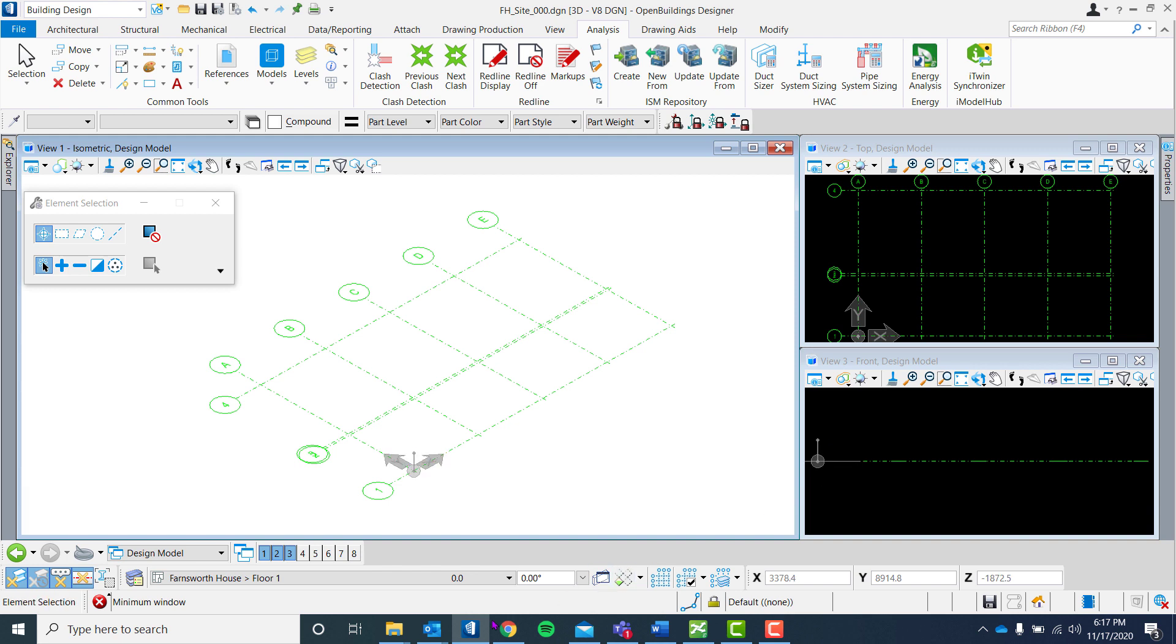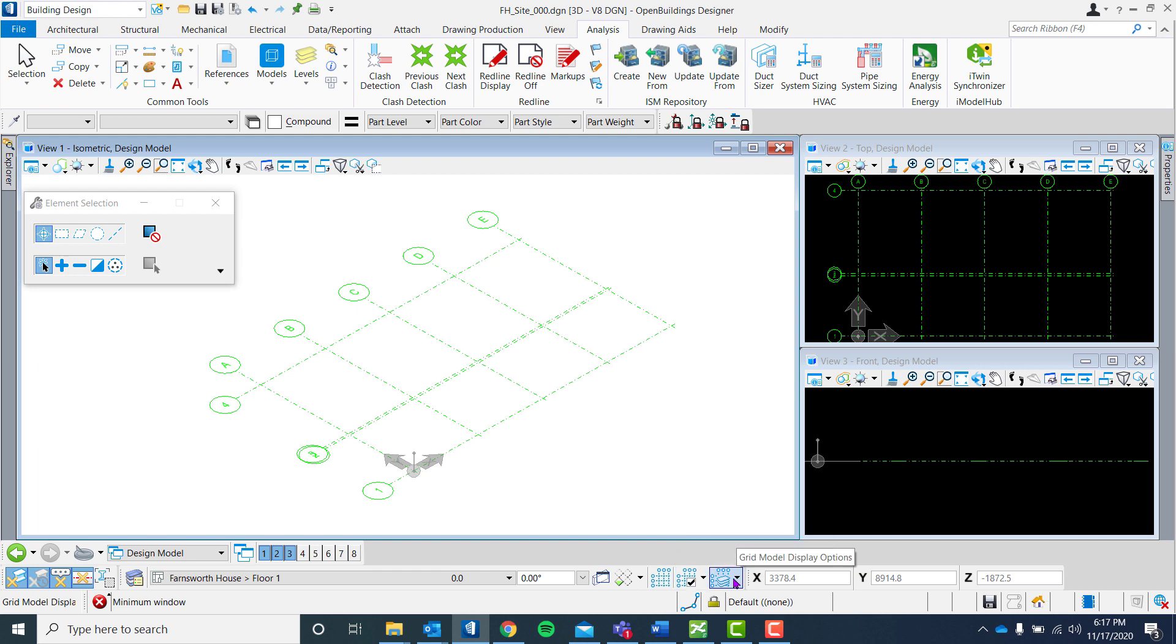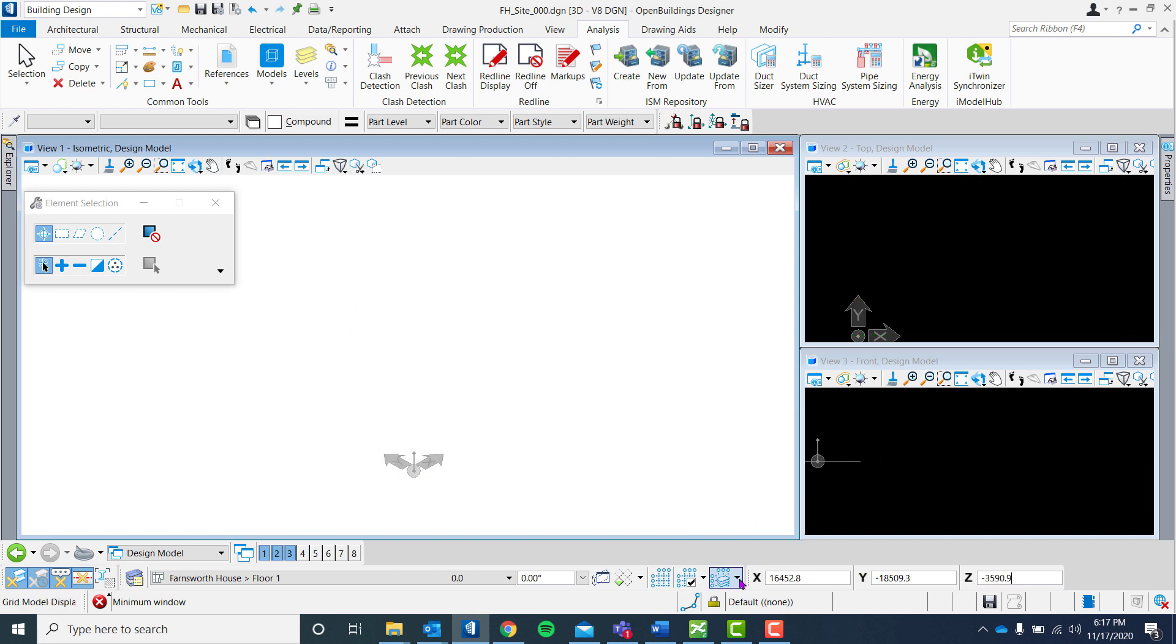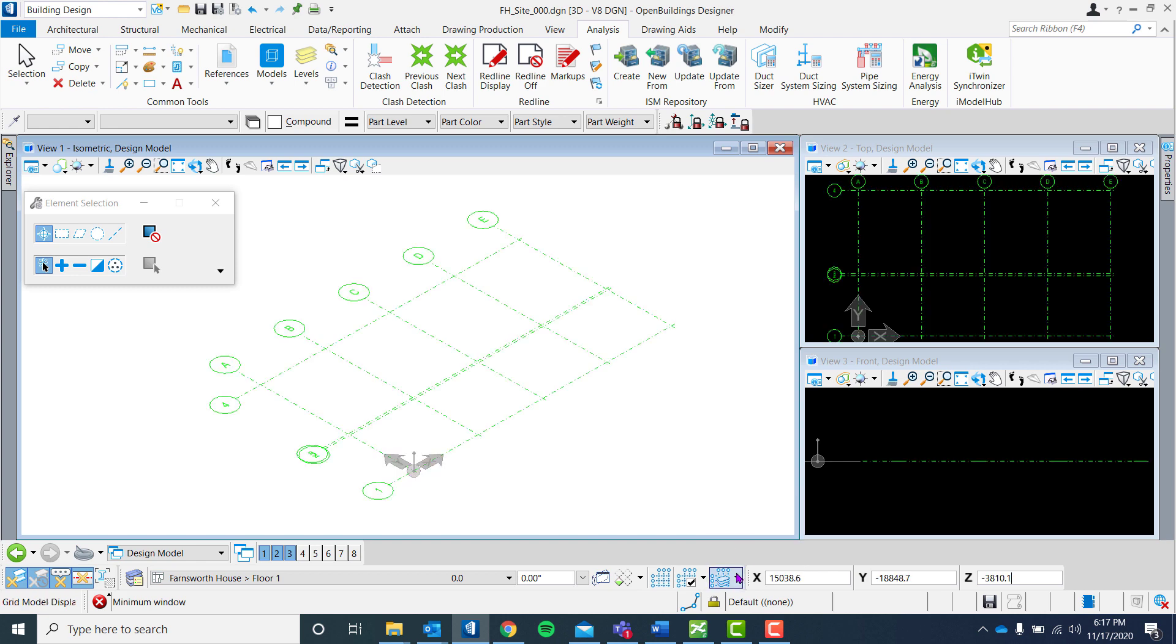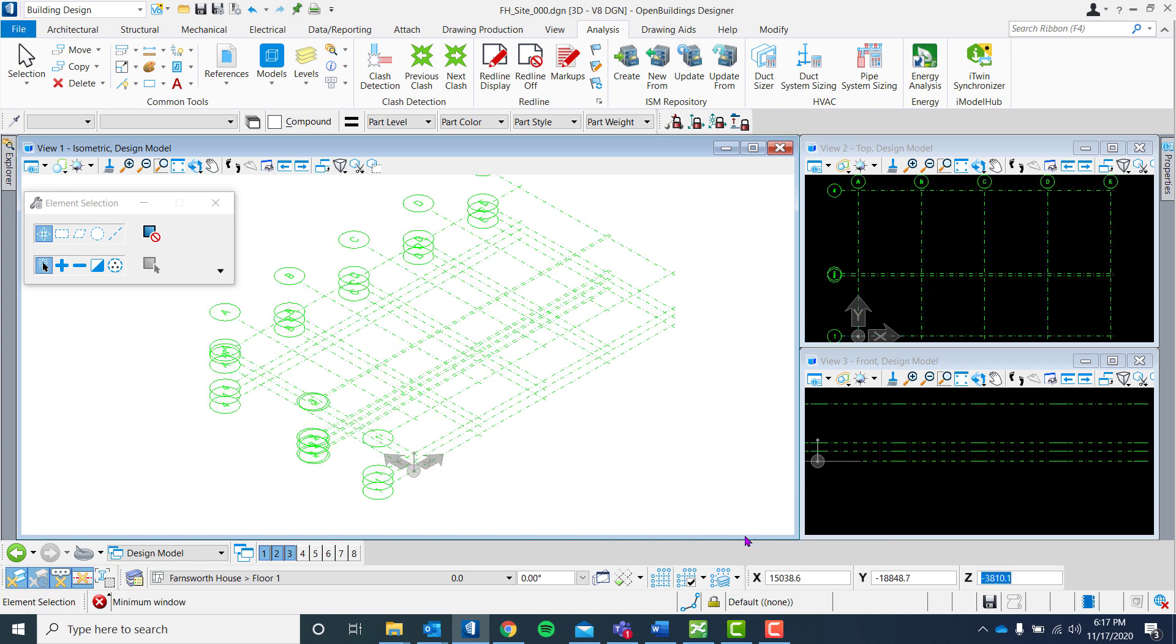You can also check it by clicking this icon. We also have the capability to disable grid display, follow active floor, and to show the full grid.